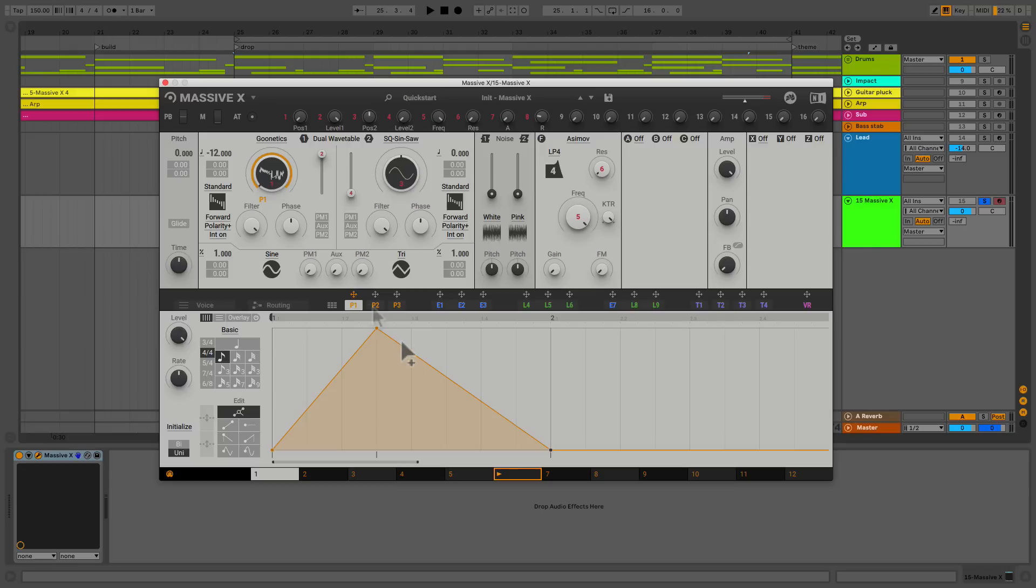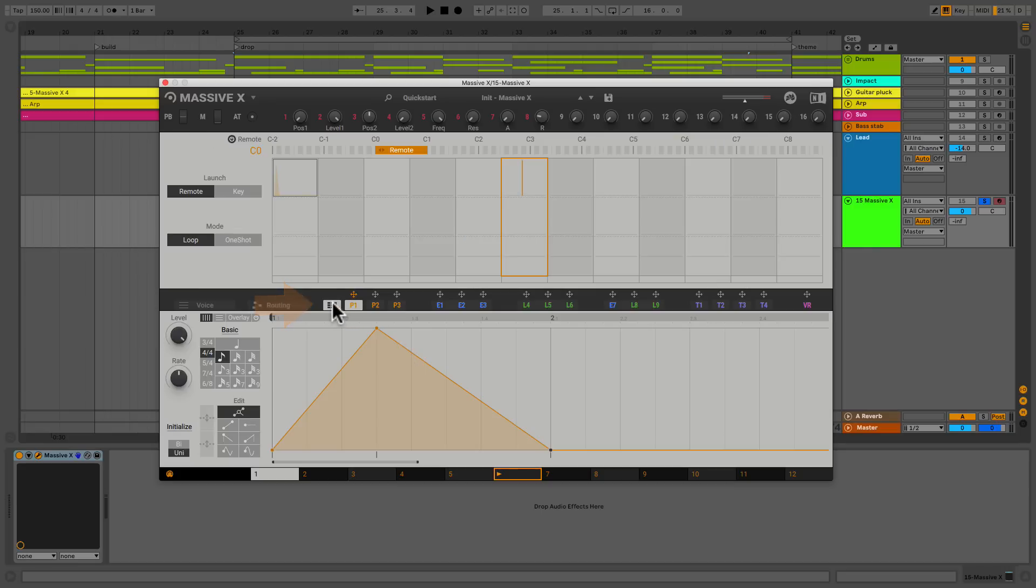So what I'm going to do is I'm going to go into my tab here, my grid tab. We've got our launch mode here and this is the last section that I wanted to talk about.